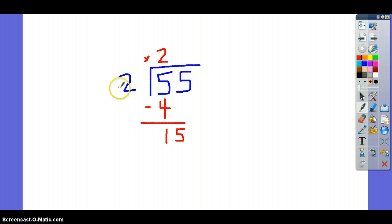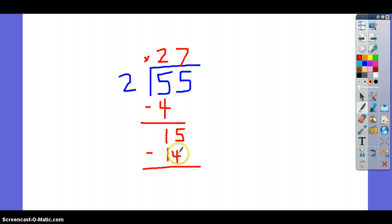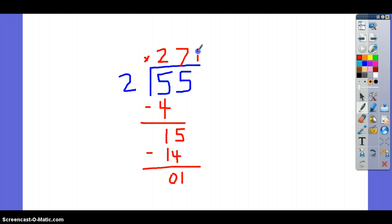Now, how many times will your divisor, which is 2, go into 15? Well, you can count by 2s: 2, 4, 6, 8, 10, 12, 14. So that would be 7 times. 7 times 2 is 14. And we're going to subtract — 5 minus 4 is 1, 1 minus 1 is 0. Now, if this leftover is smaller than your divisor, then you will put this down as your remainder.